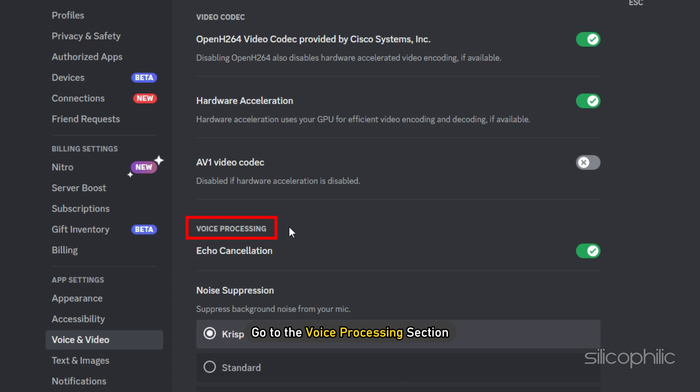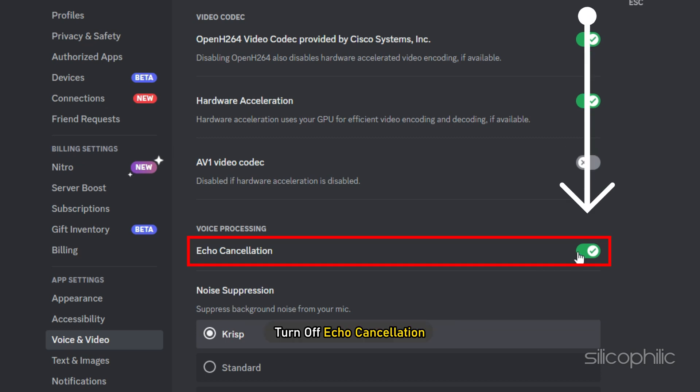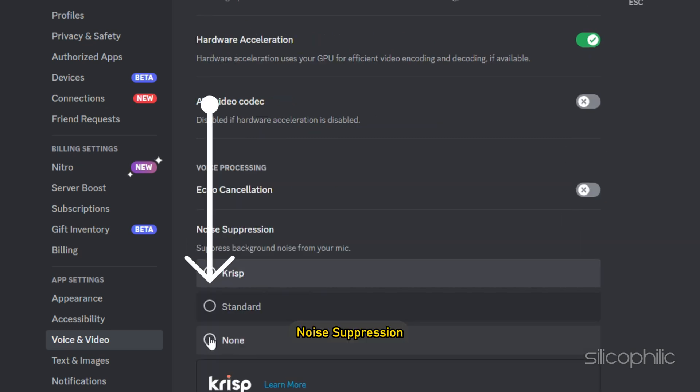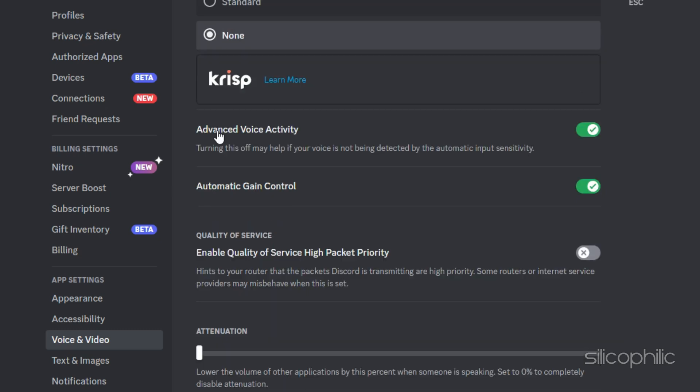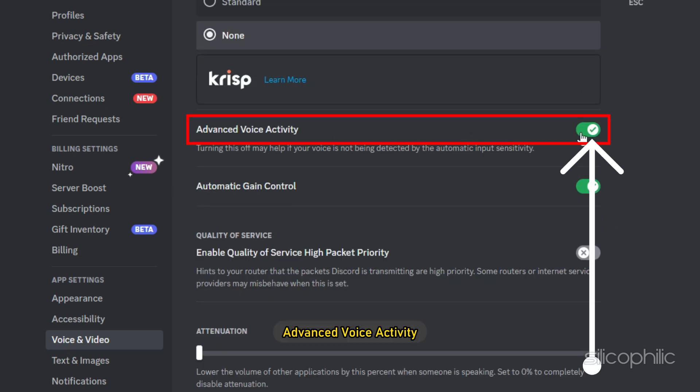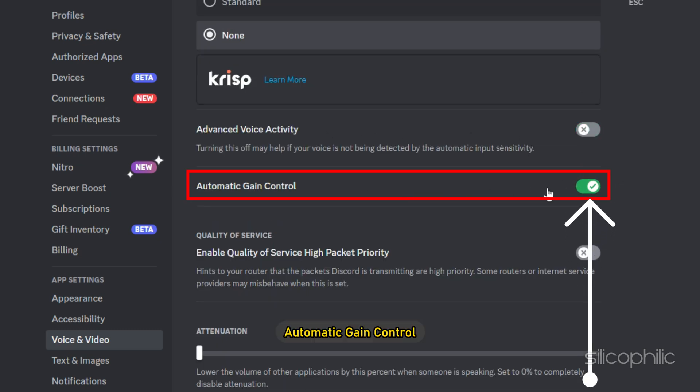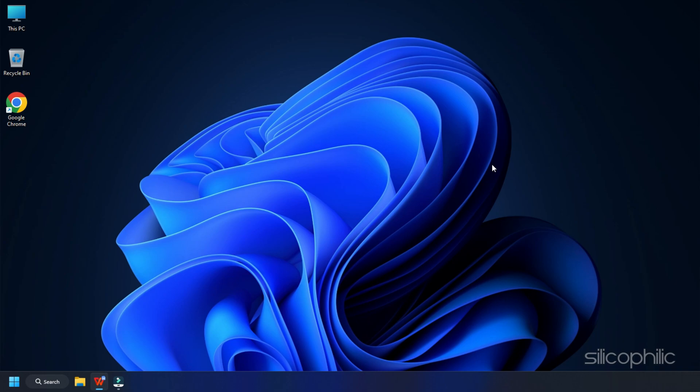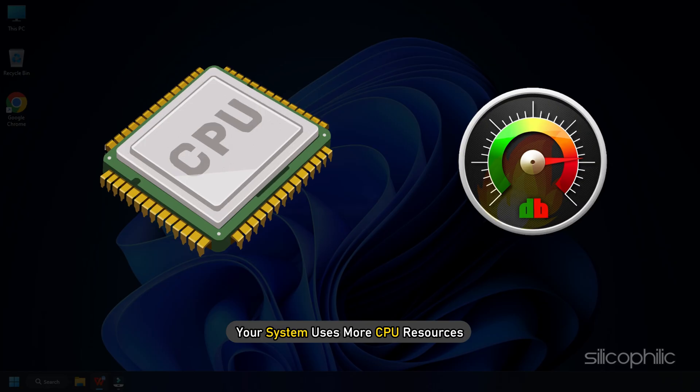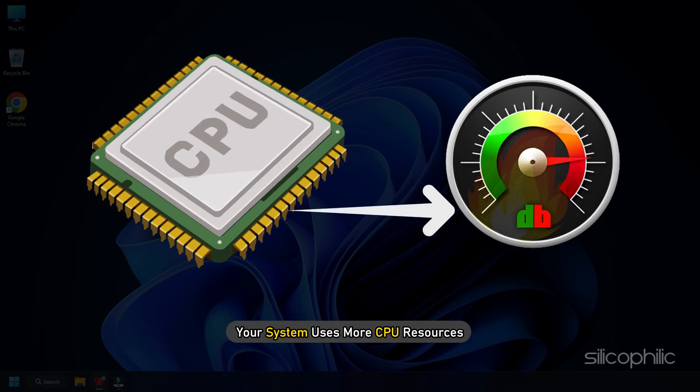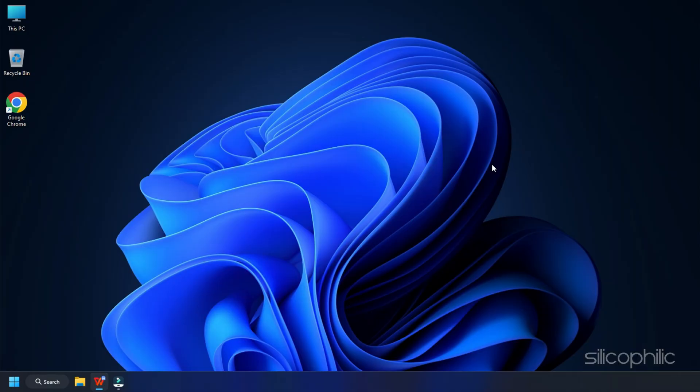Next, go to the Voice Processing section. Turn off echo cancellation, noise suppression, advanced voice activity and automatic gain control. With all of this turned on, your system uses more CPU resources and now it will consume much less CPU.